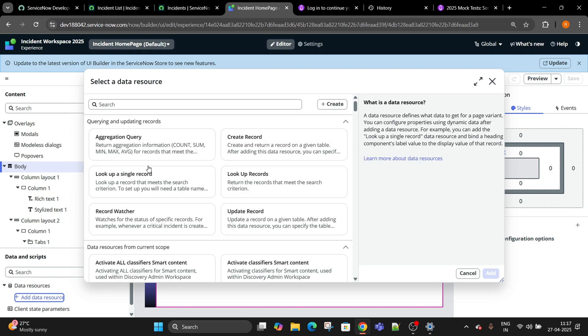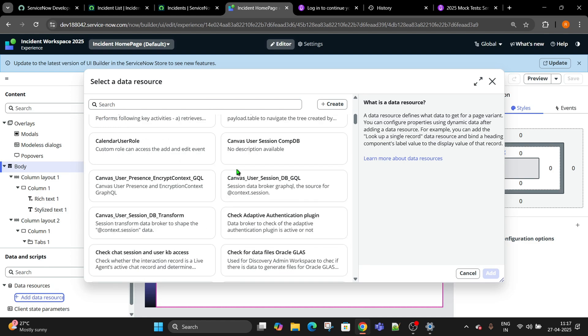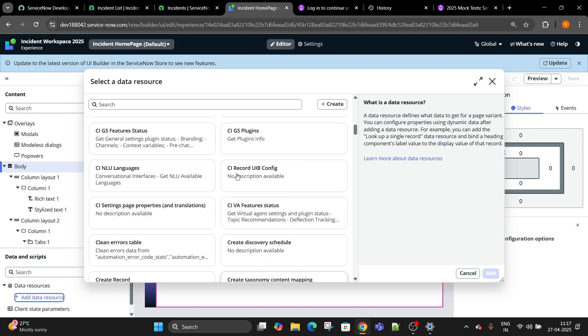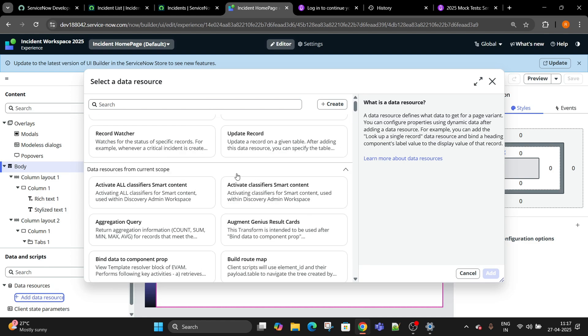My requirement for today's class is lookup record or update. A lot of data resources are available and this is a powerful tool of UI builder. UI builder is a low code platform, low code and almost no code we can achieve it, but some places we will write a script.